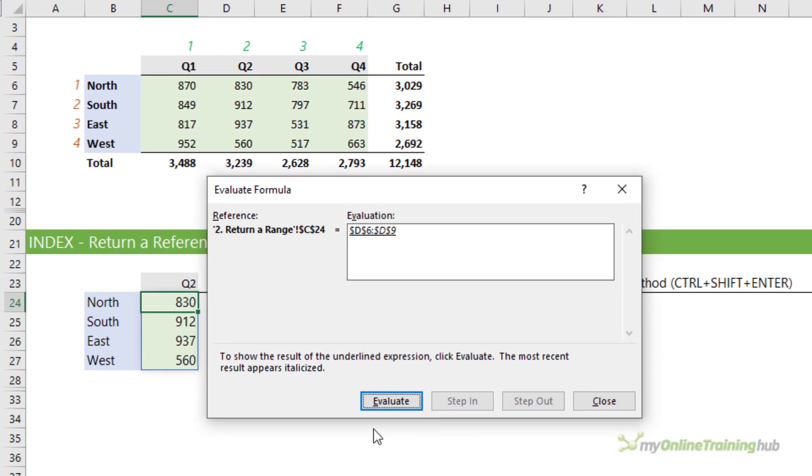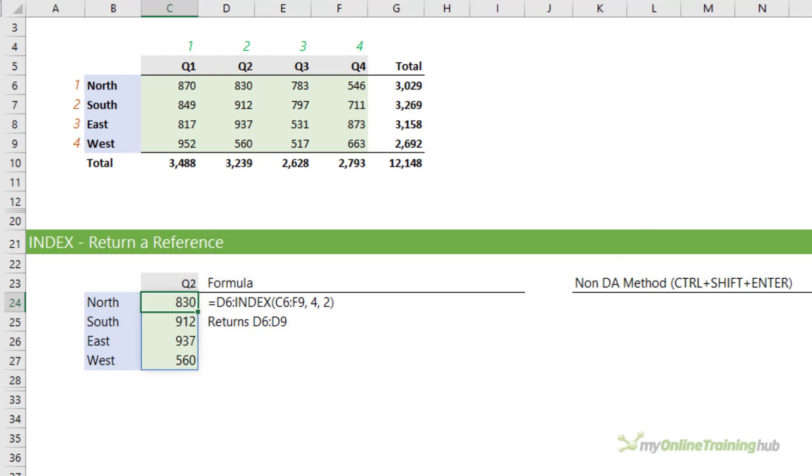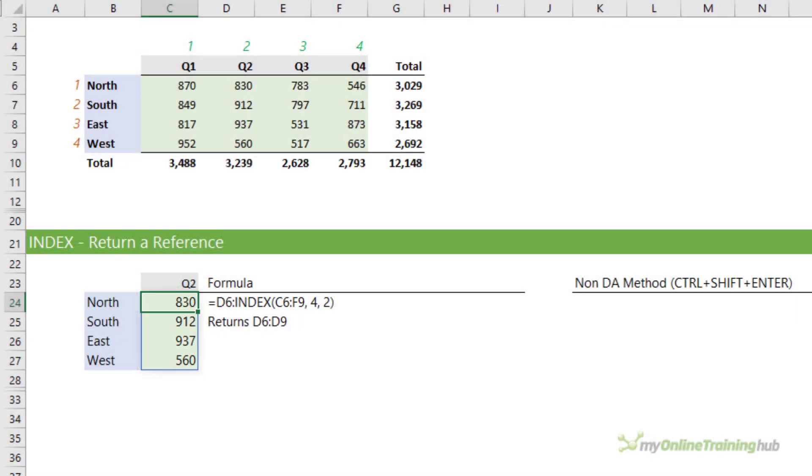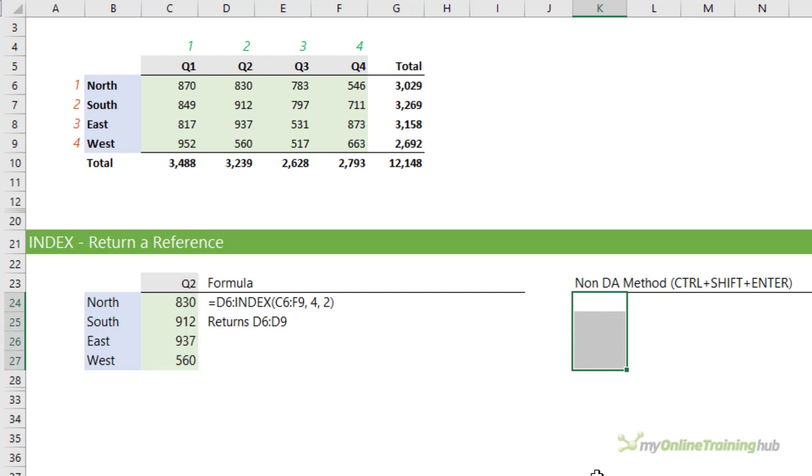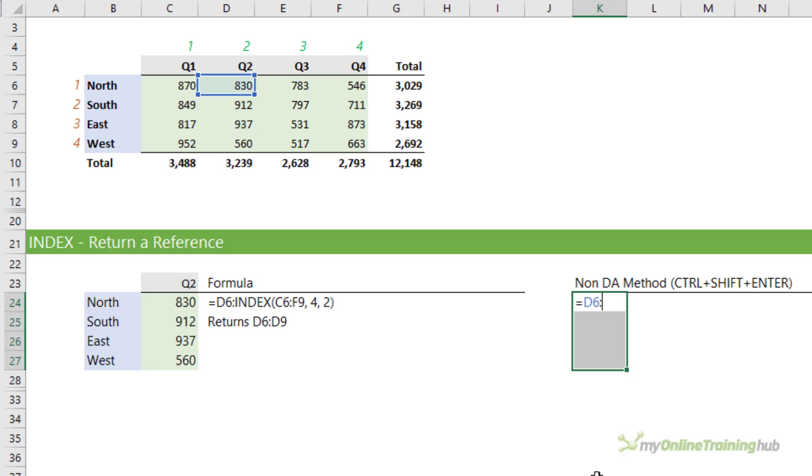Now because I have dynamic arrays which are available in Office and Microsoft 365, the results spill to the cells below and we can tell this is a spilled range because of the blue border around the cells. However, if you have Excel 2019 or earlier, you need to first select the four cells that you want the formula entered into, then enter your formula.